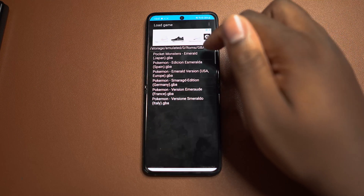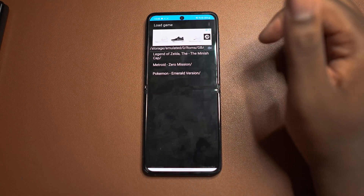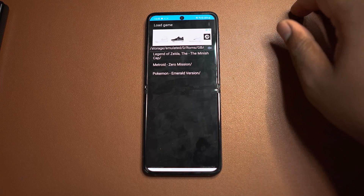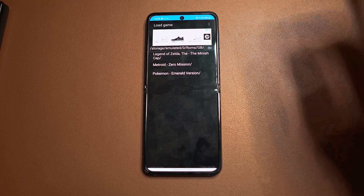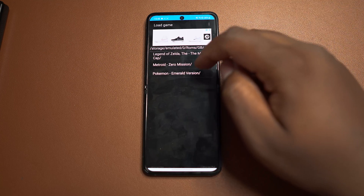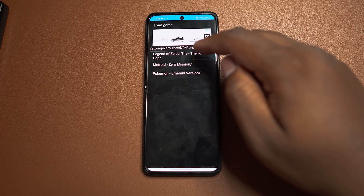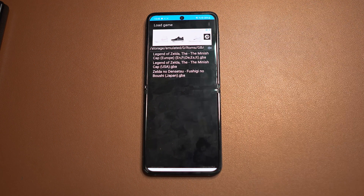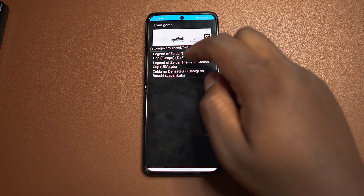The next thing you want to do is find the My Boy app in your app drawer, open it up and accept all the permissions. One thing I do like about this emulator is it automatically scans and finds your ROMs for you — not all emulators will do this. So that's why it's important to put them in a folder that you can find easily. All that's left is for you to go through your list and tap on the game that you want to play. And it's just that easy.